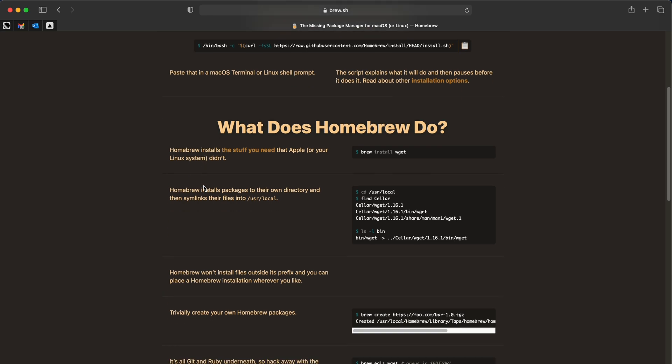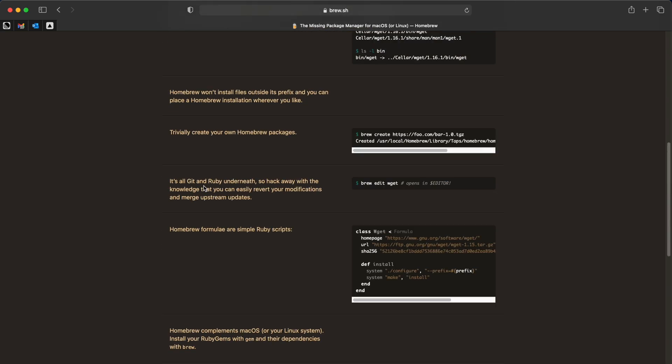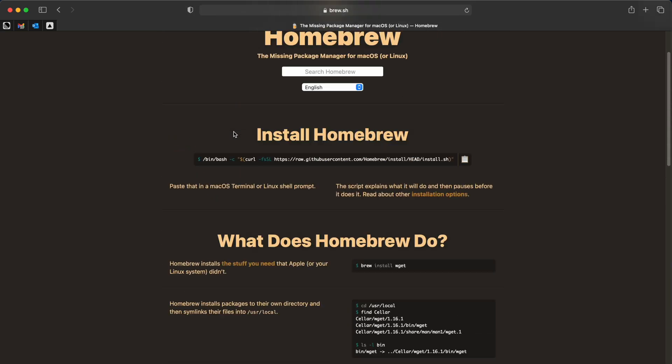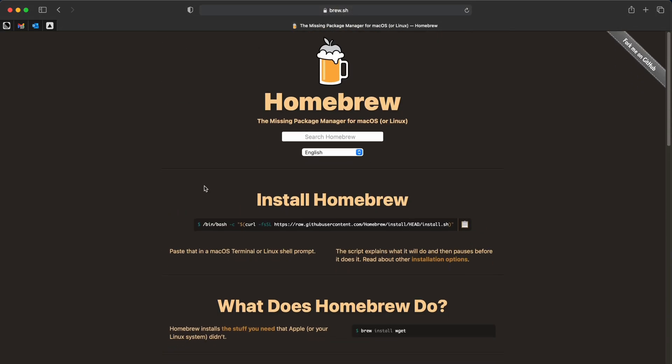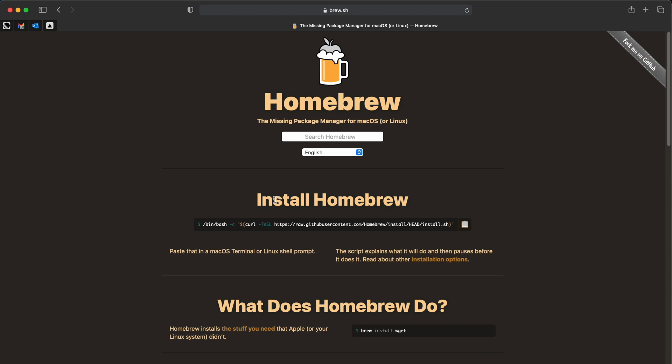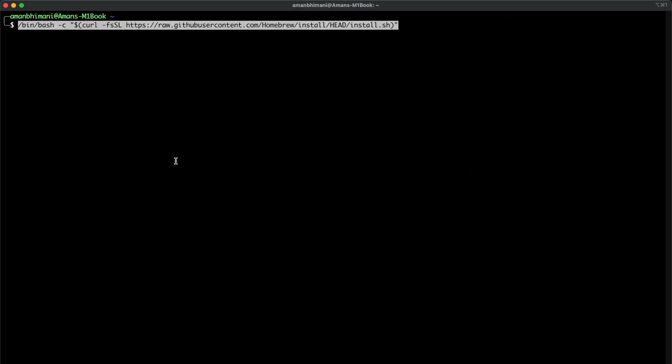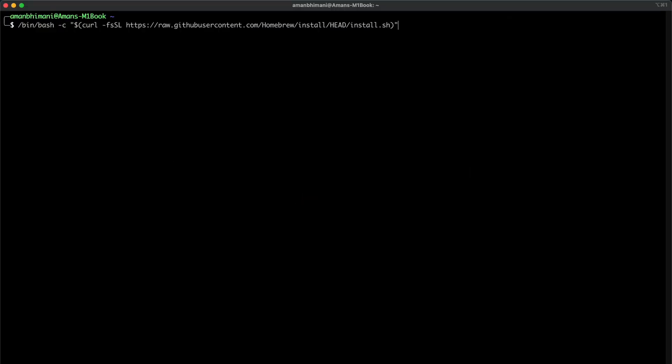So if you don't know, Homebrew is a package manager and this is their website. But the issue is if we try to install it, it can't be installed on the M1 Mac because it's ARM based. So brew doesn't work on the M1 chip.